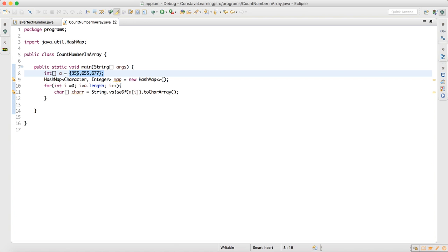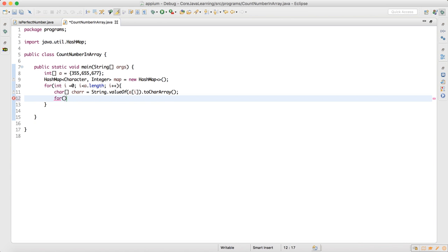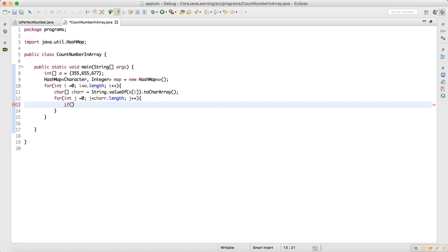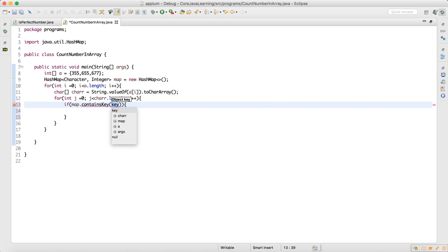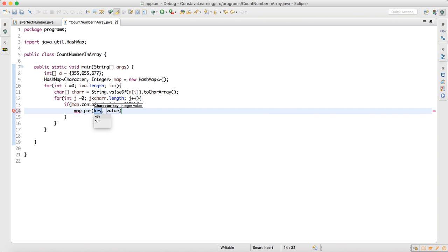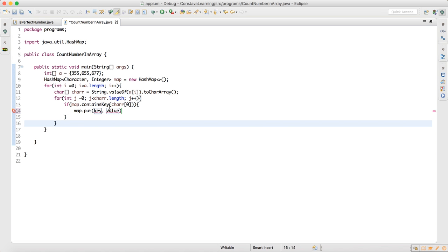The character array at index zero is now split. Inside the outer loop, I run one more inner for loop: int j = 0, j less than char.length, j++. Inside this inner loop I write logic: if the map contains that key — map.containsKey(char[j]) — meaning the map already has that data, we handle the update case.